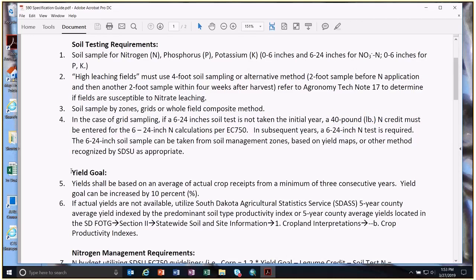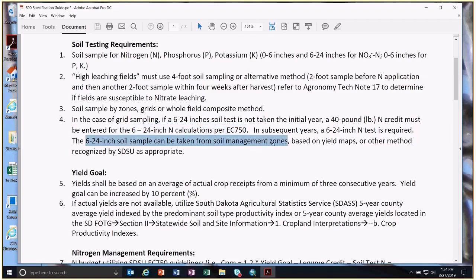We'll show you how that 40 pounds carries over into the spreadsheet later. For that initial year of grid sampling, we use 40 pounds. When it comes back to your next nitrogen-requiring crop, we'll ask that a 6 to 24 inch sample be taken, according to EC 750 from SDSU — taken by management zones, field composite, yield maps, or another method recognized by SDSU.